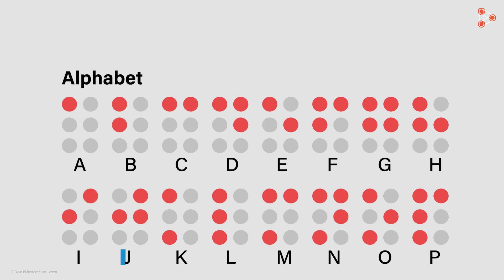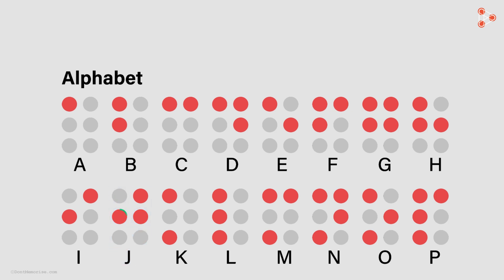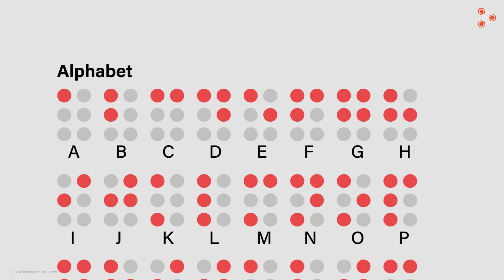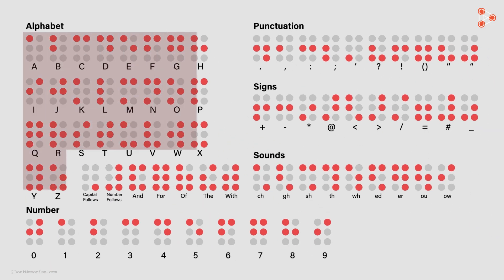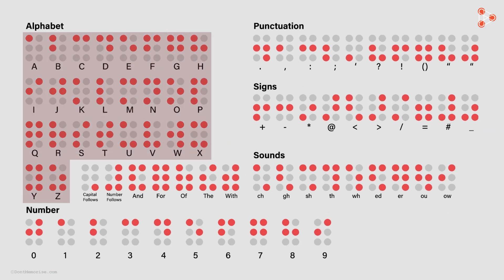Similarly, the letter J is represented by this with these three dots raised. The dots 2, 4 and 5 are raised. So, this is the set of patterns we have for the English alphabet. 26 such patterns!